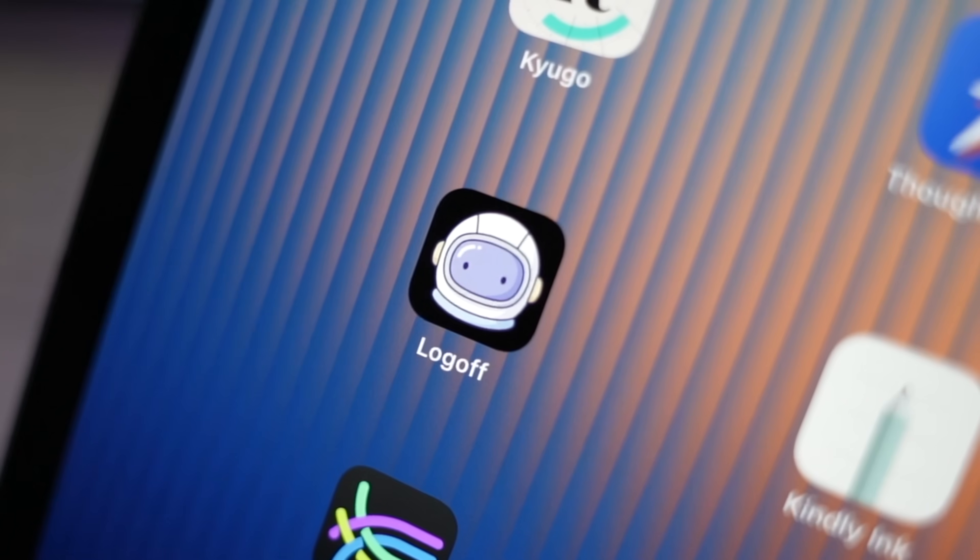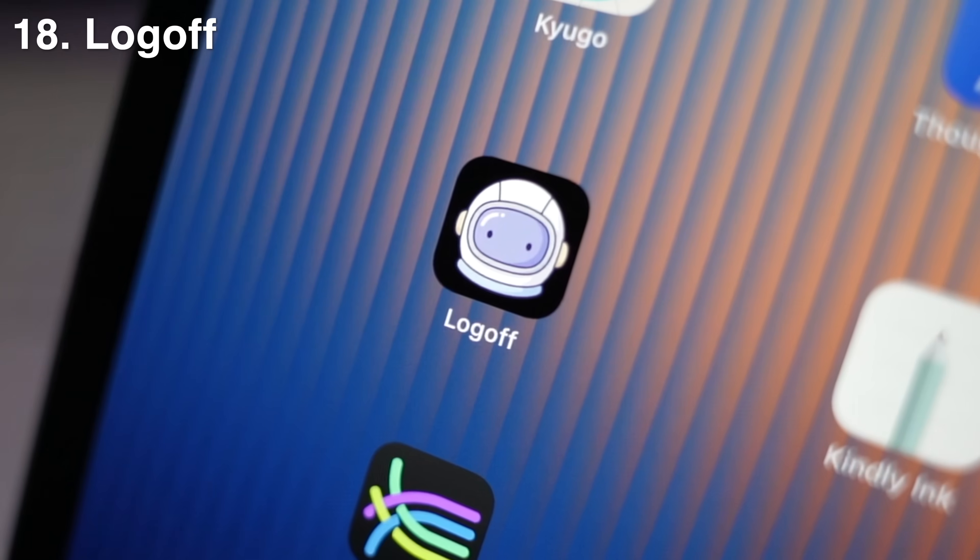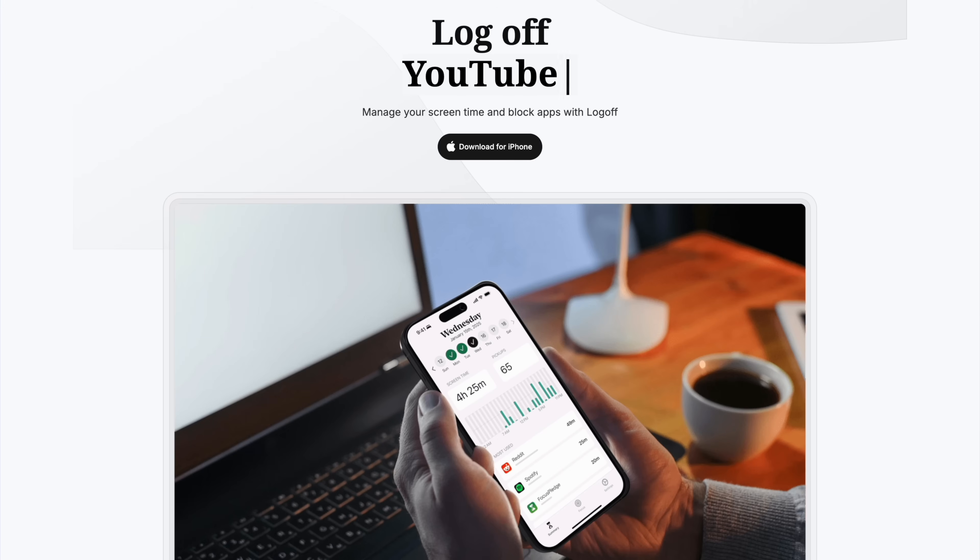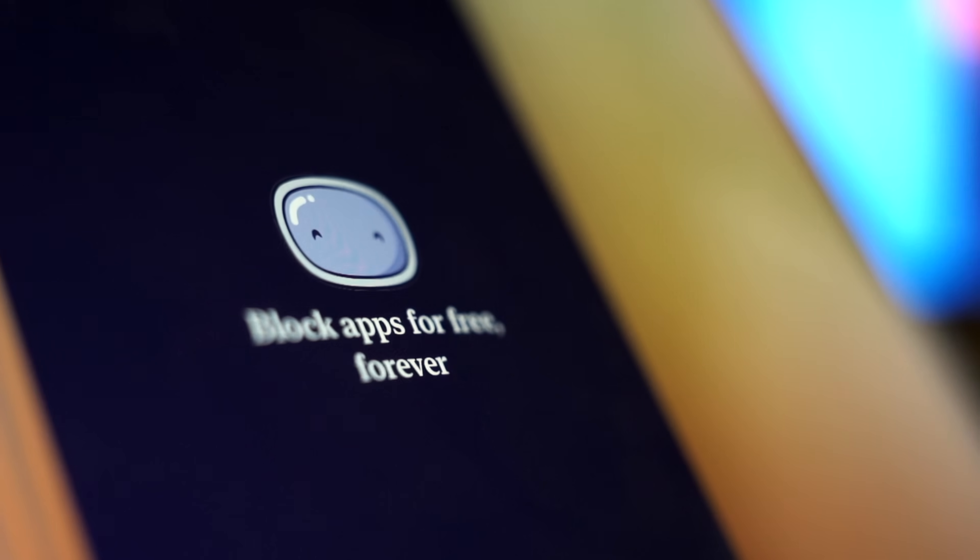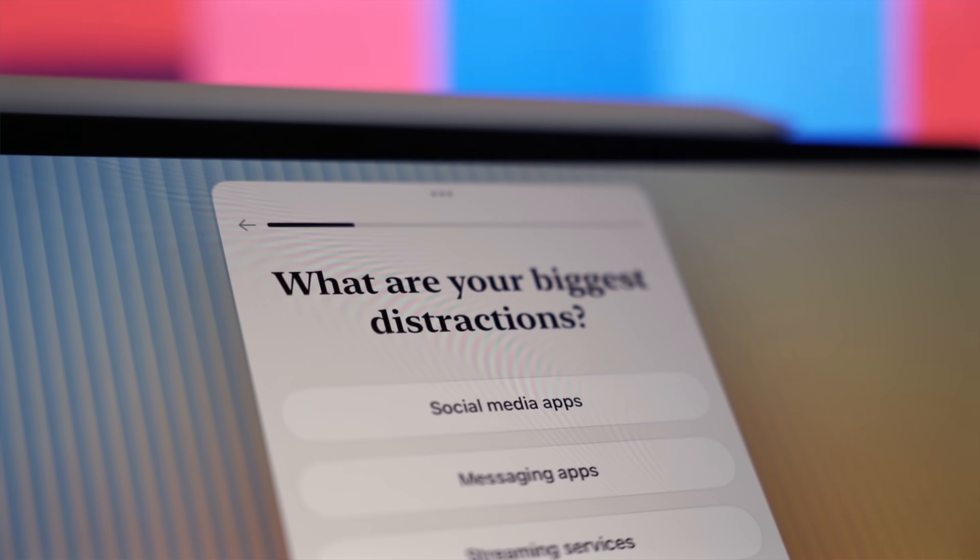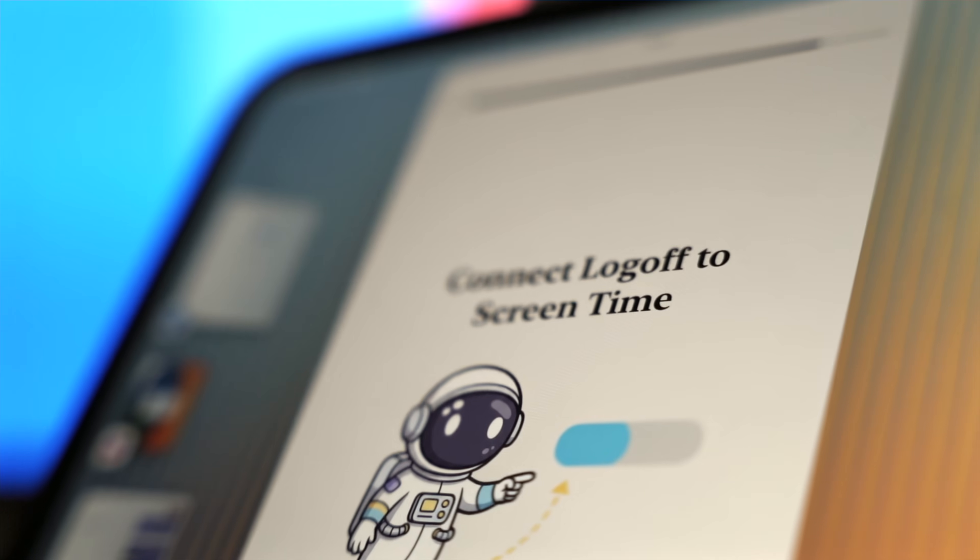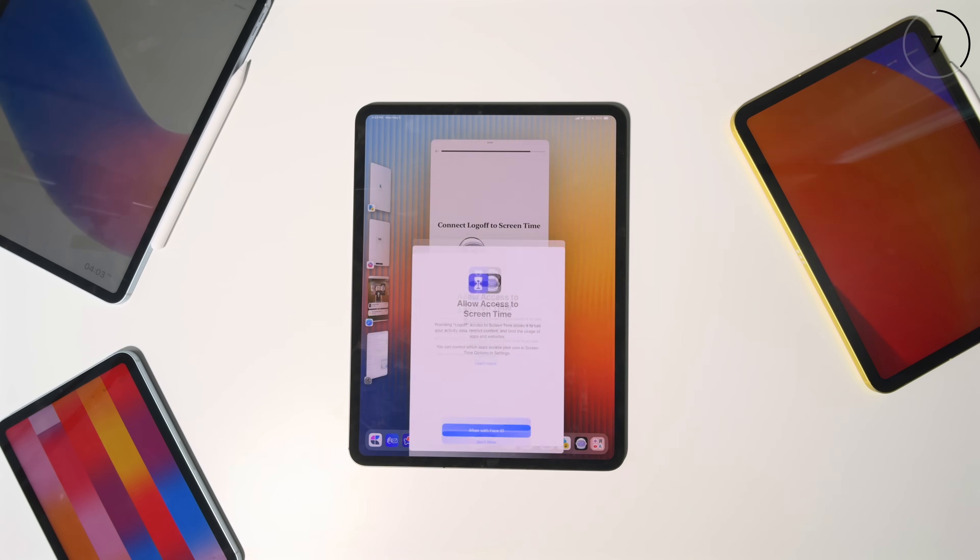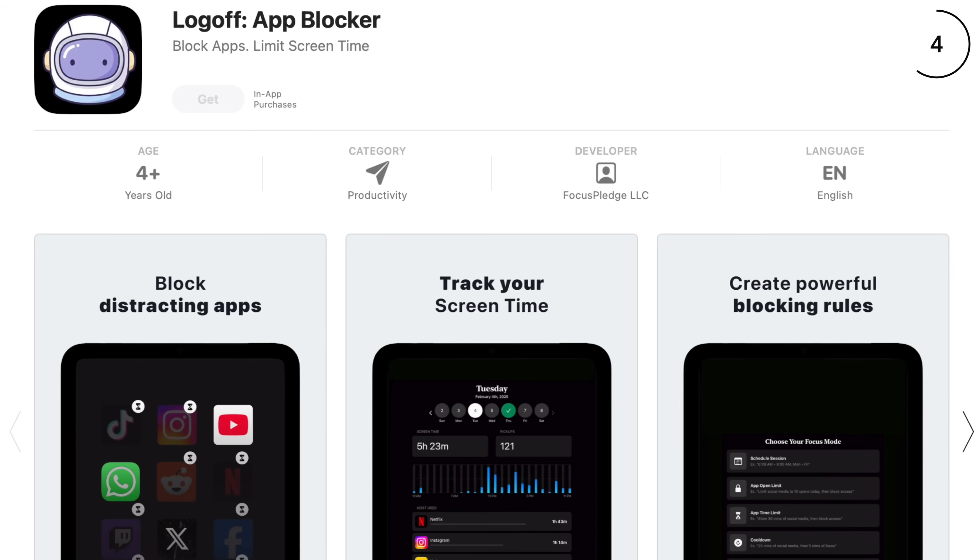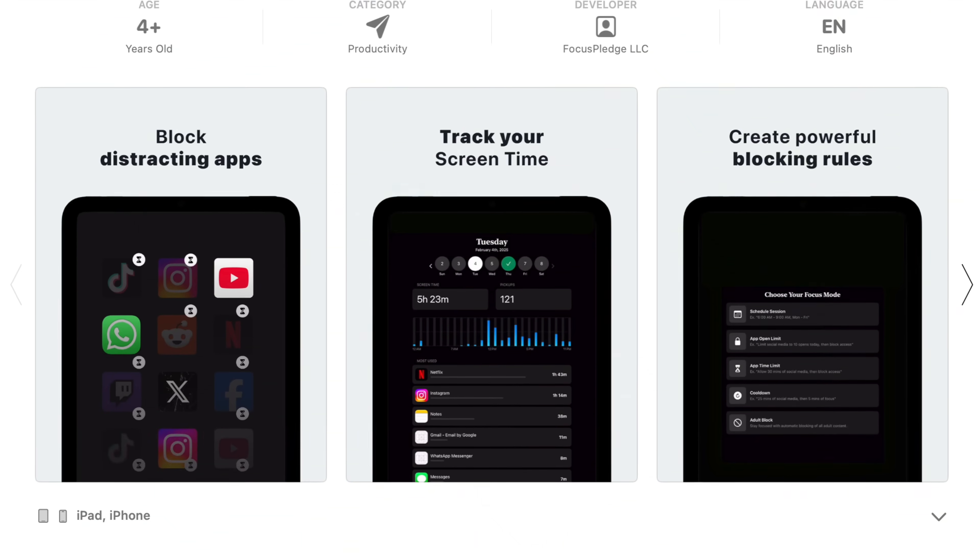Coming up next, we got some apps that are straight up underrated genius. App 18 is called Logoff. This is an app blocker that actually keeps you off apps, like actually. Logoff enforces your digital boundaries with features like hard mode and a once a week emergency unlock, making it a serious commitment to stay focused.